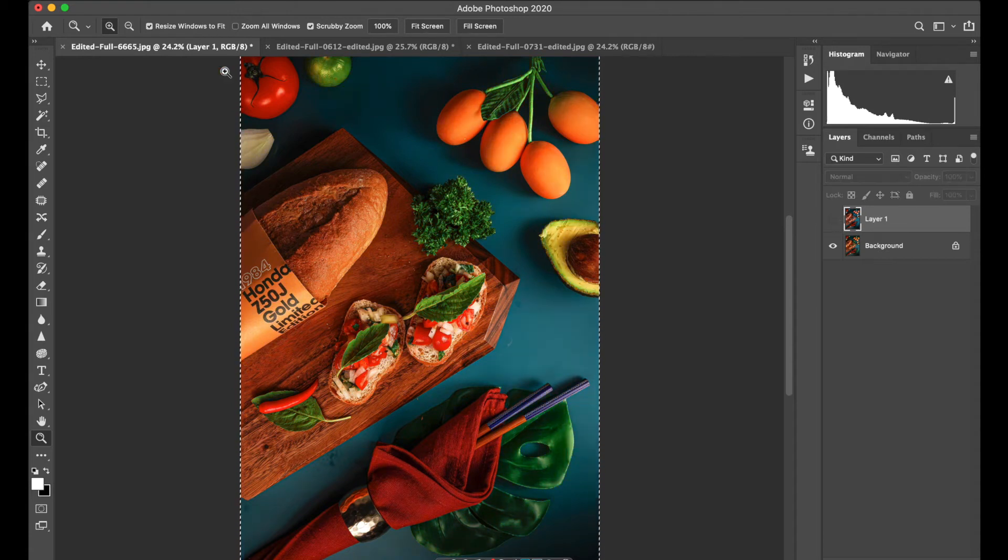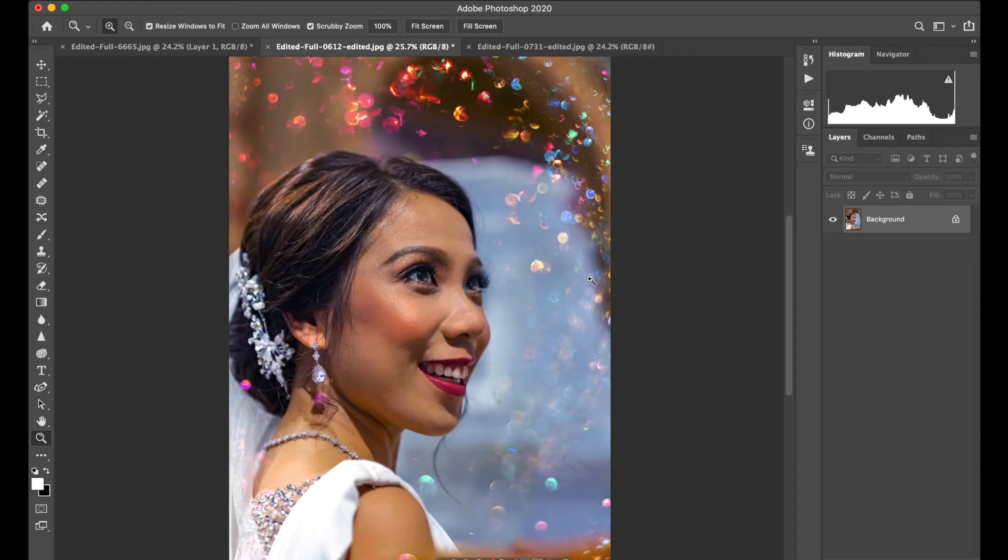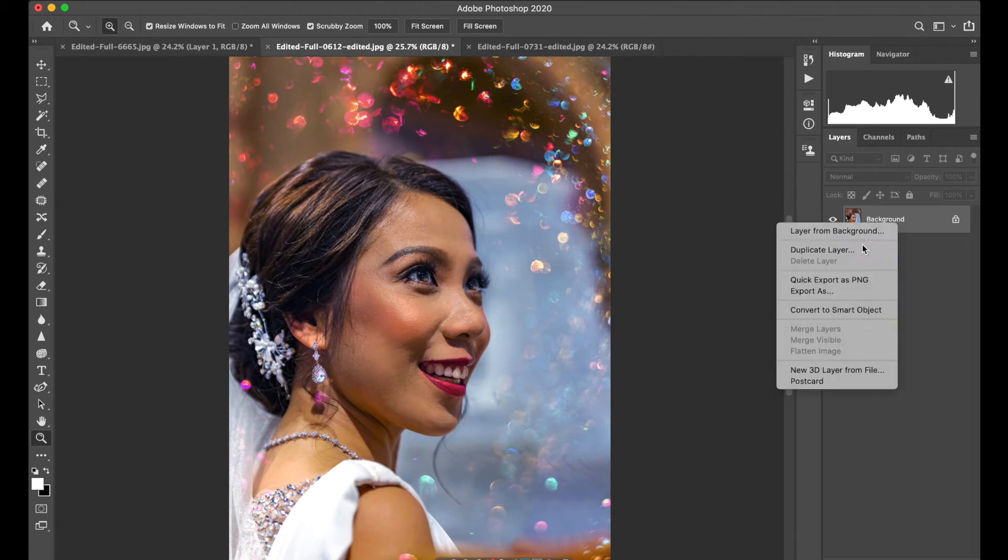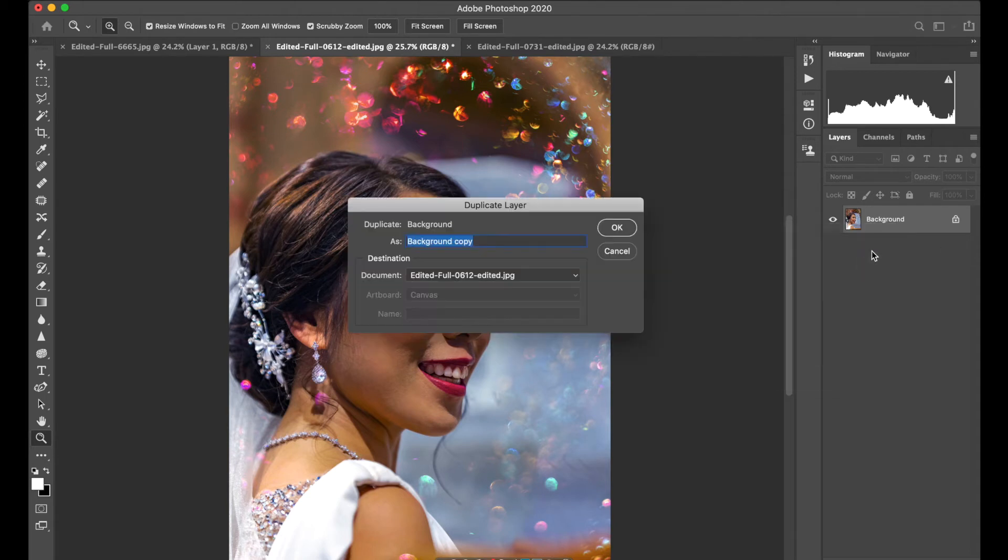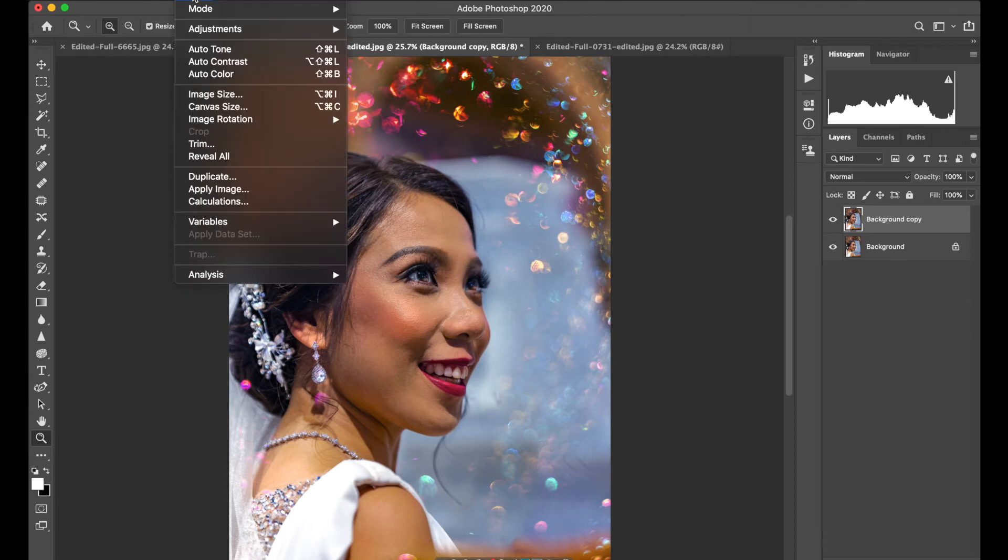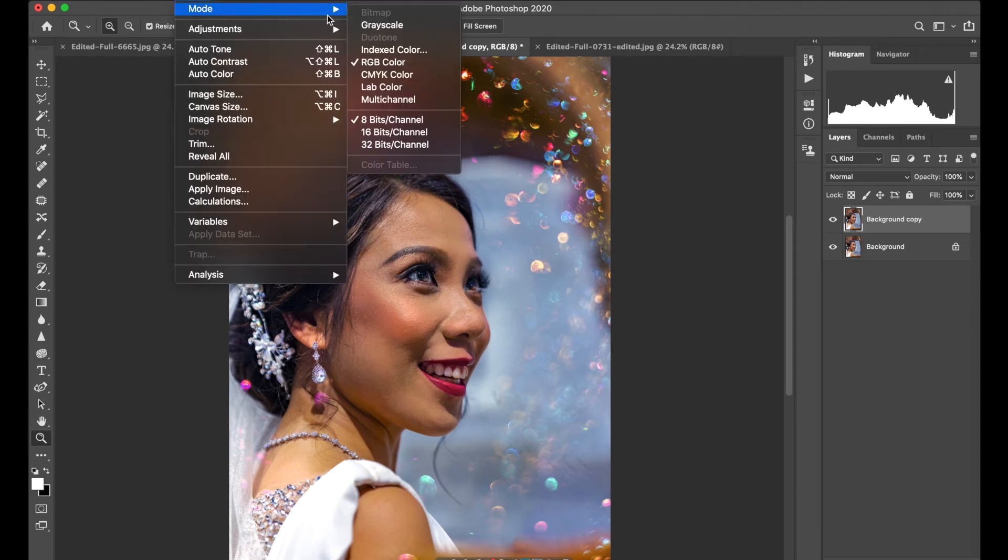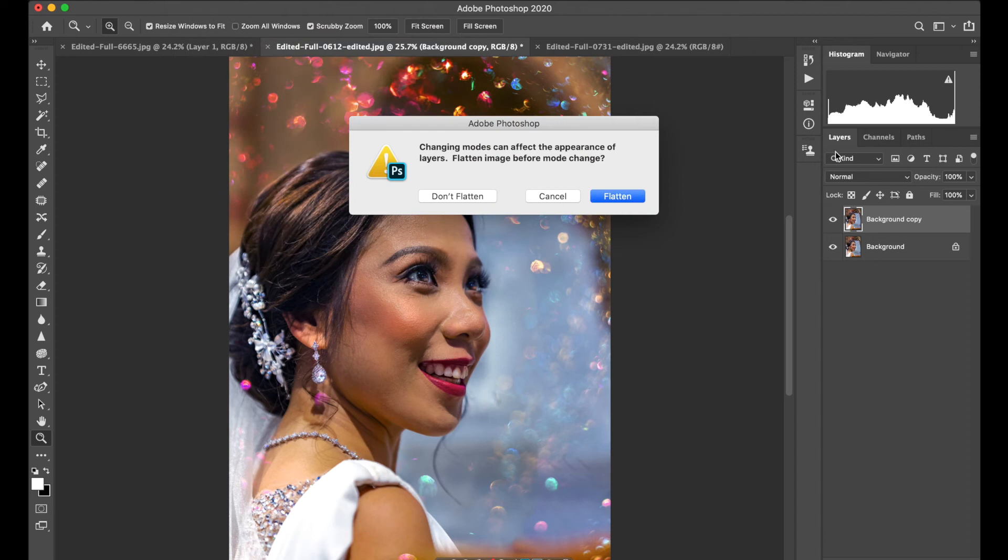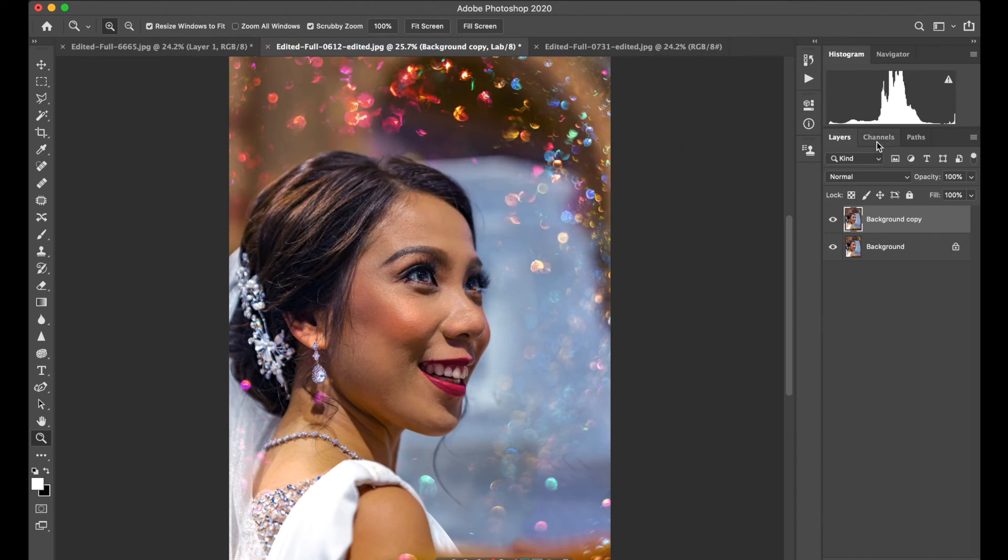Let's see if it's going to work on portraiture. Again, duplicate the layer, then go to Image, Mode, Lab Colors. Don't flatten, then go to Channels.